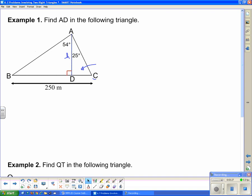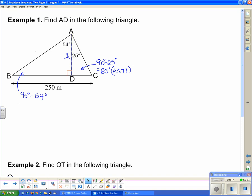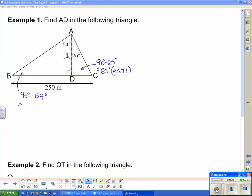Angle C has to add with 25 degrees to make 90, because it's a right-angle triangle. Using ASTT: 90 minus 25 degrees equals 65 degrees for angle C. Similarly for angle B, that angle has to combine with 54 degrees to make 90, so angle B is 90 minus 54, which gives us 36 degrees.